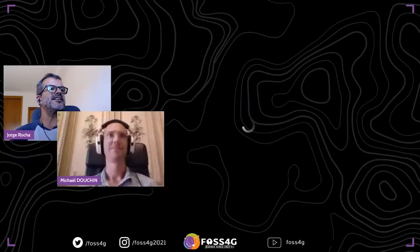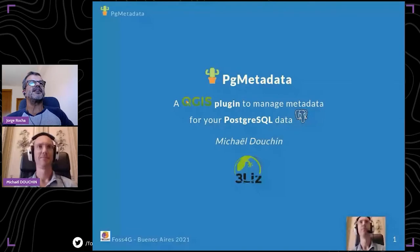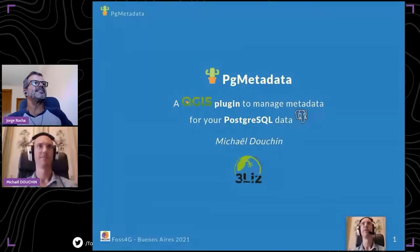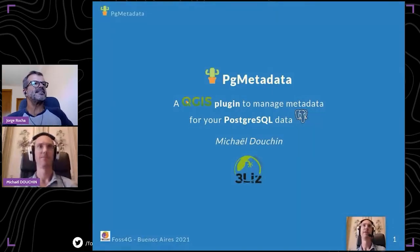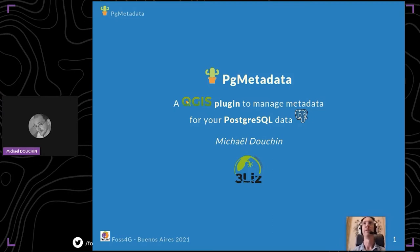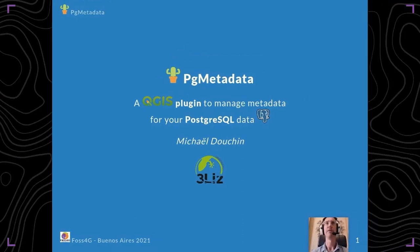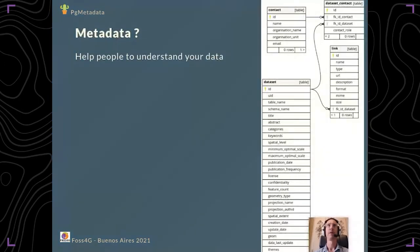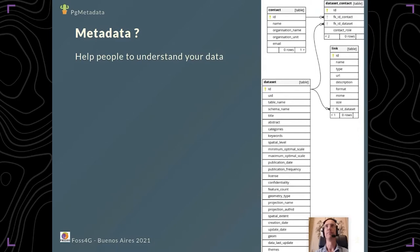This is a presentation about PG metadata, which is basically a QGIS plugin to manage your metadata in your PostgreSQL database. Metadata is data about data, it helps people to understand your data.